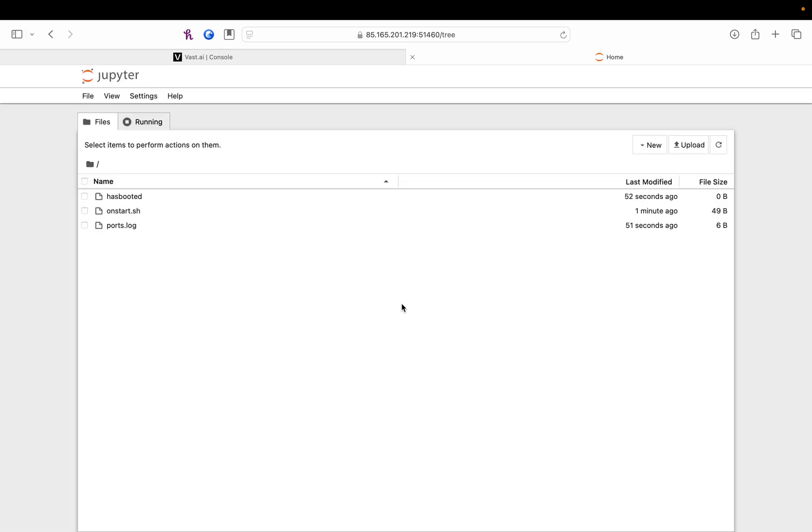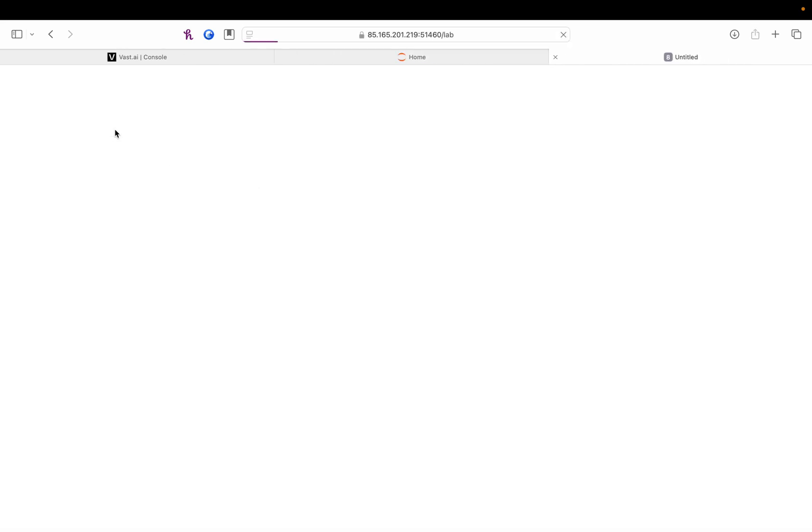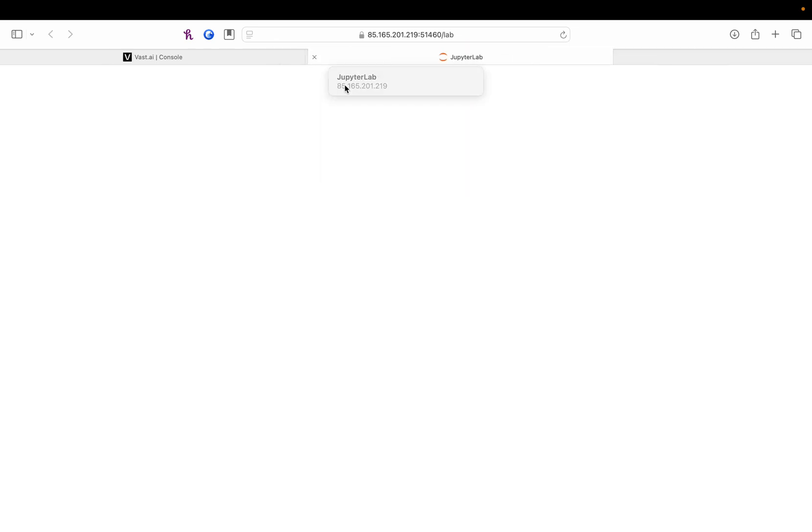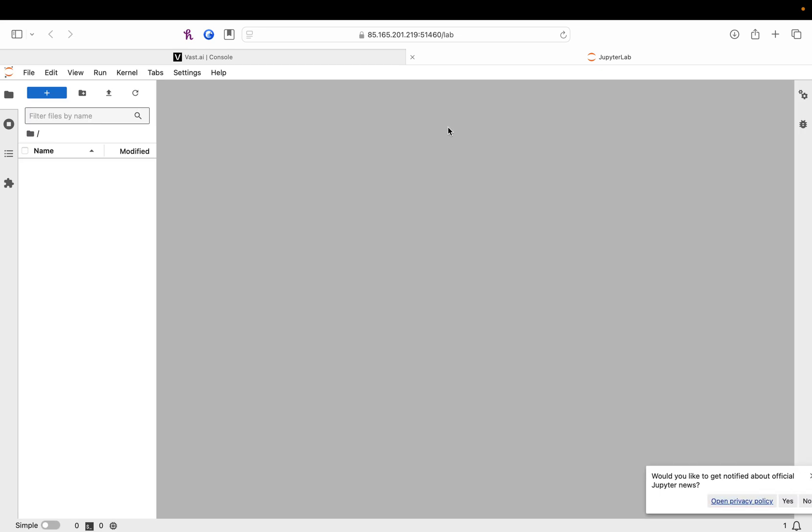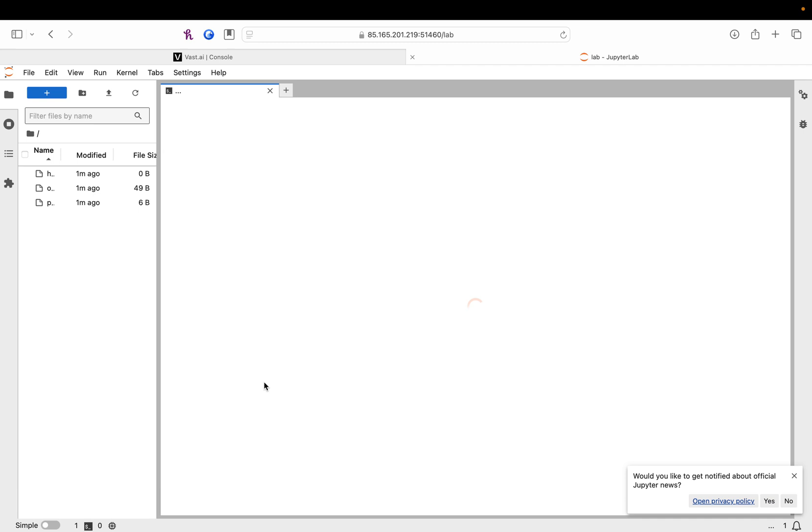Okay. Sorry this video took so long to get out. I've been sick all week, but really wanted to get this done for you guys. Okay. So, what's your first thing you're going to do? View, open Jupyter, Jupyter Lab.